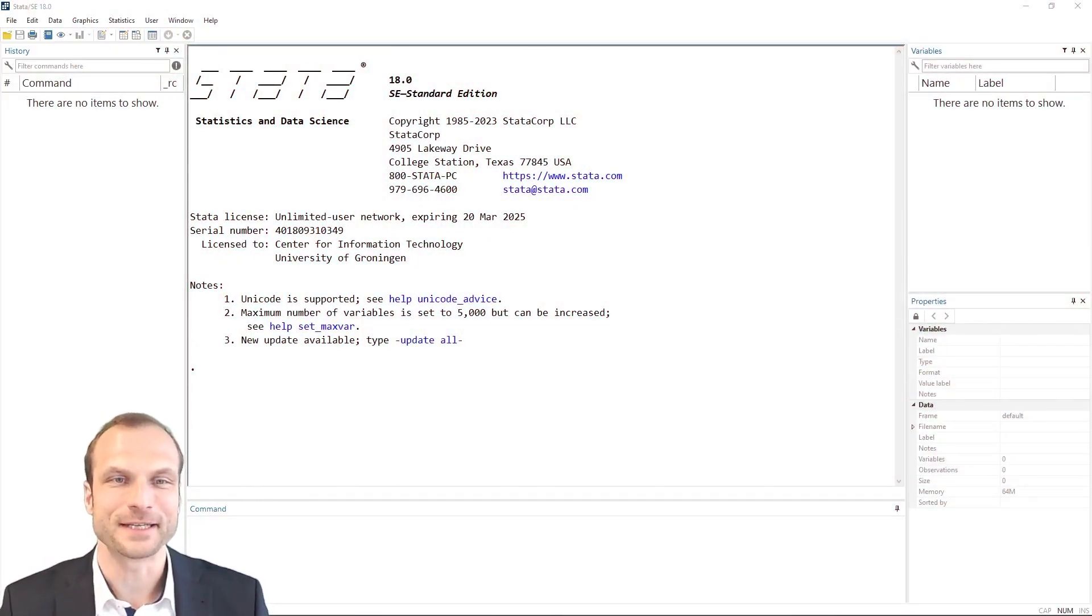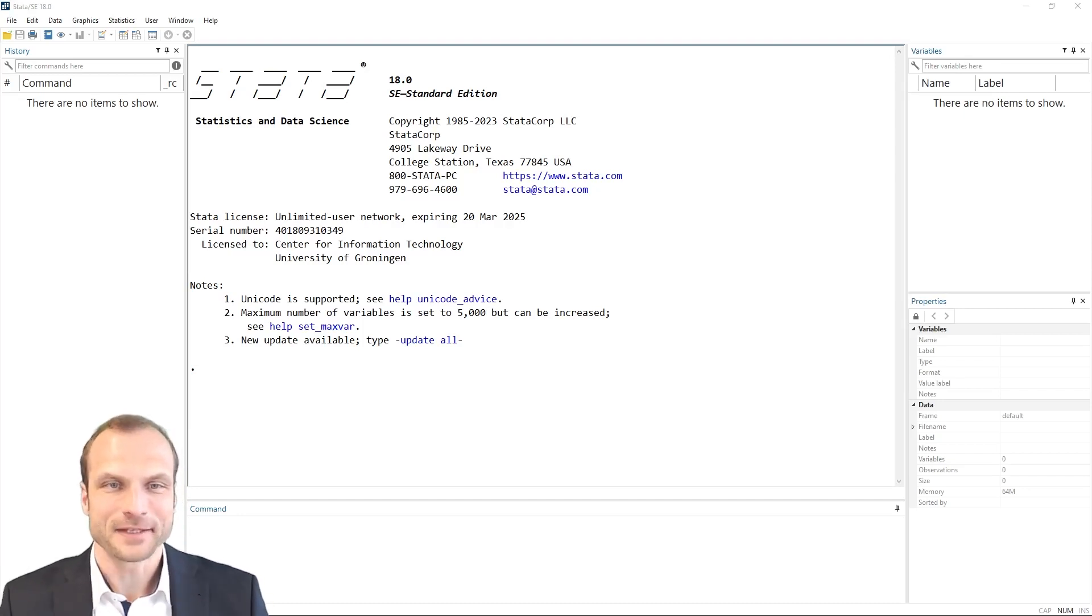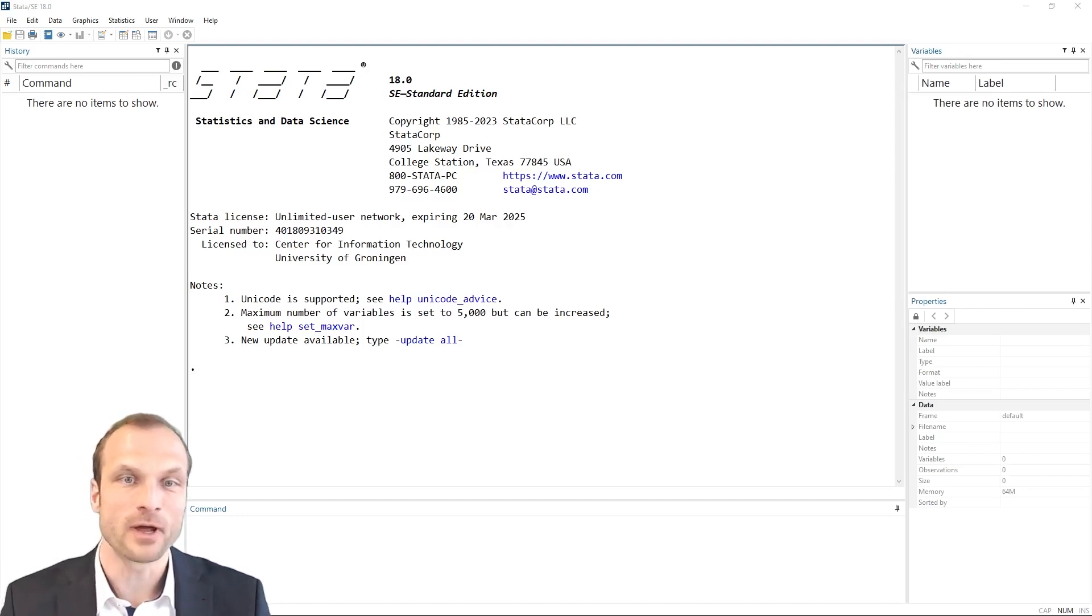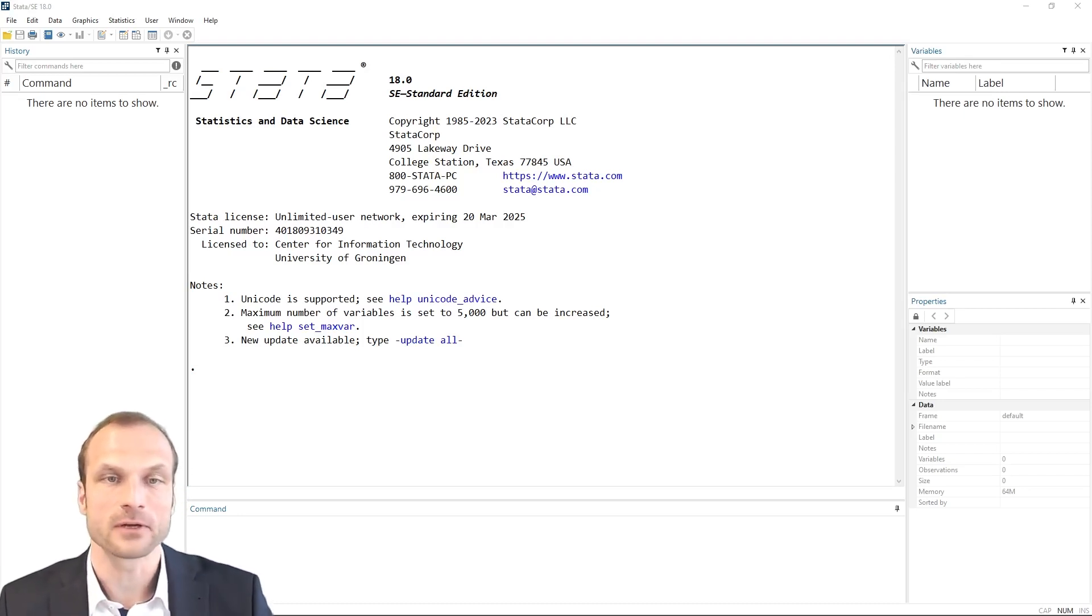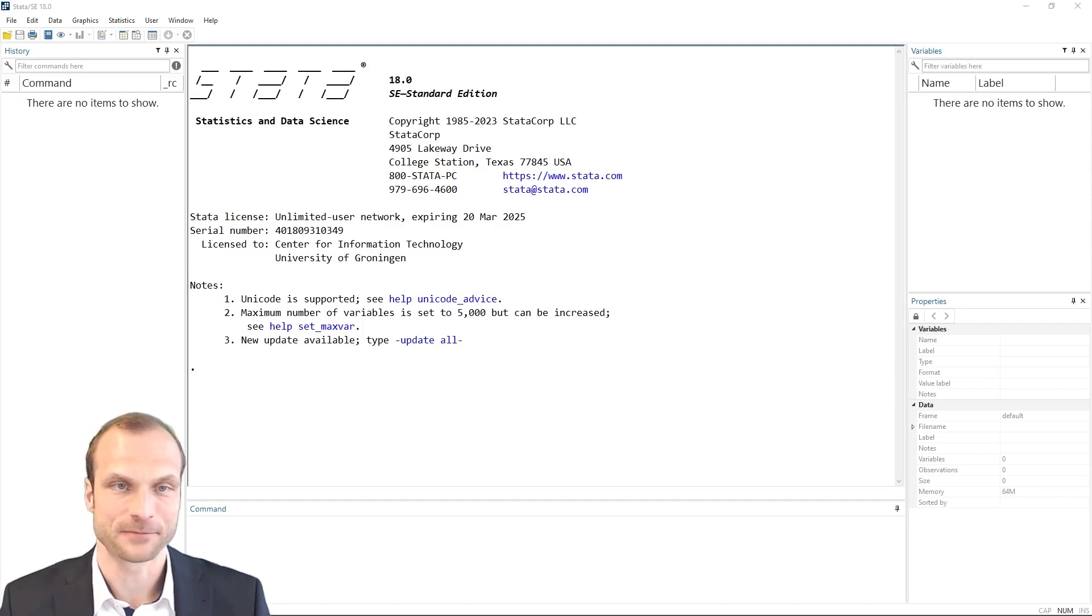Welcome back to Statistics Made Easy. In this session, we're going to use Stata to run multivariate analyses.